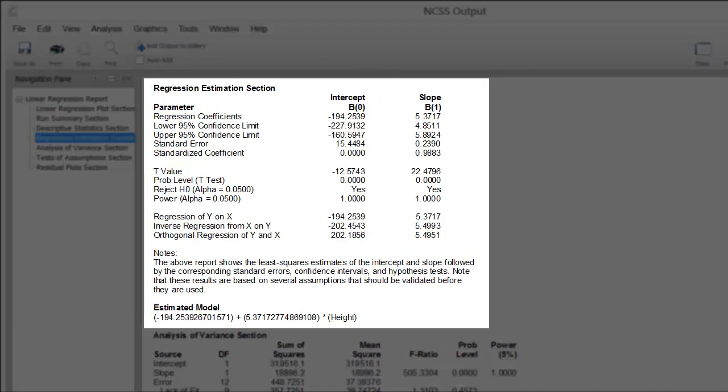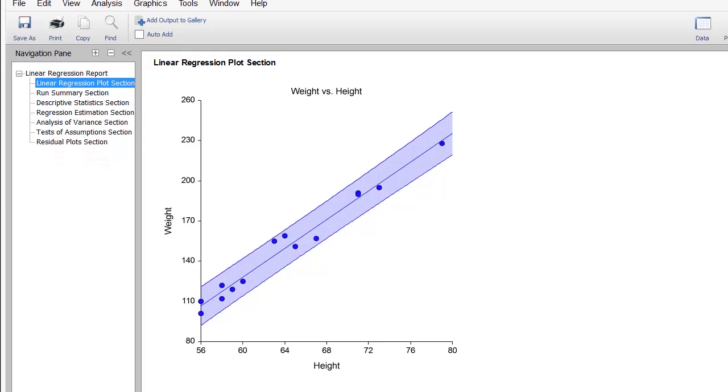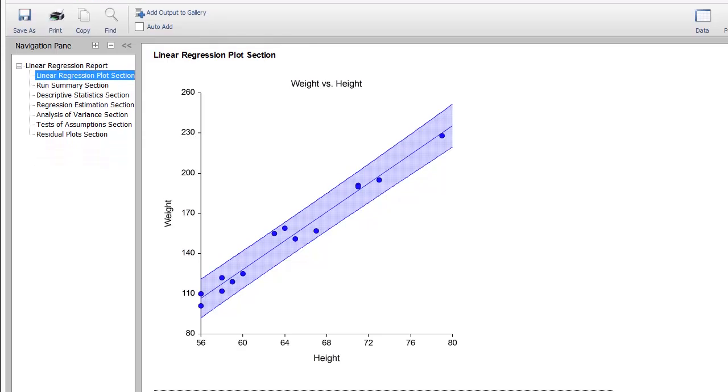The Regression Estimation section of this report states the model we can use to make predictions about a man's weight using height. The scatter plot gives a graphical representation of this relationship.